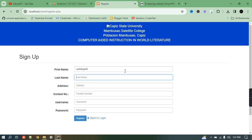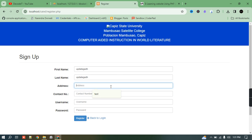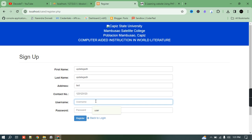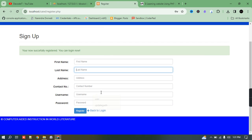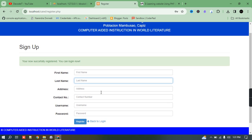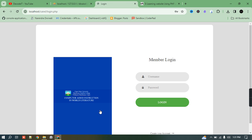I'm creating an account — I'll provide an address as 'test', a contact number as '123', and a username as 'decodeit'. I'll set the password the same as the username. Now I have successfully created the user.